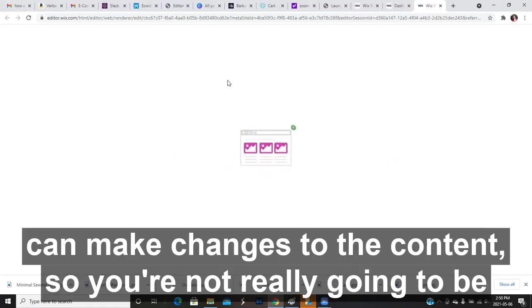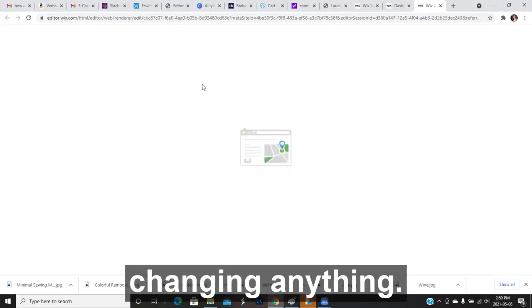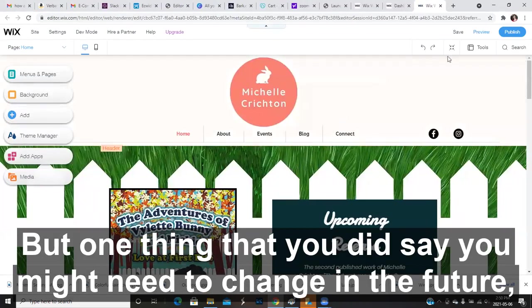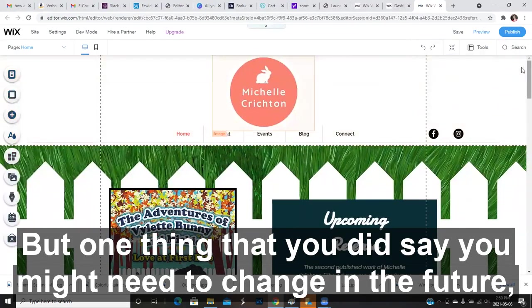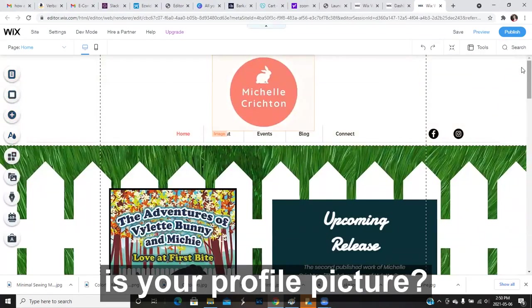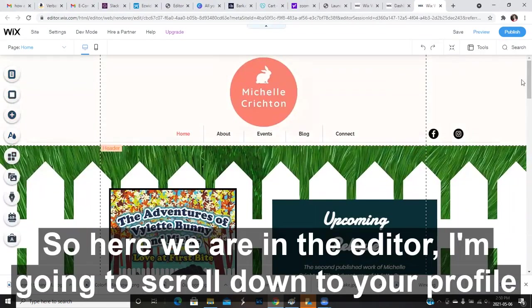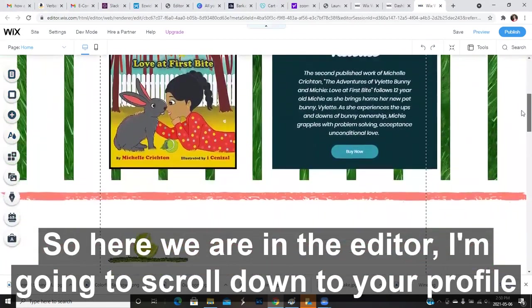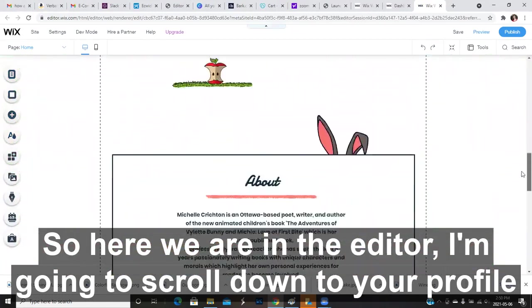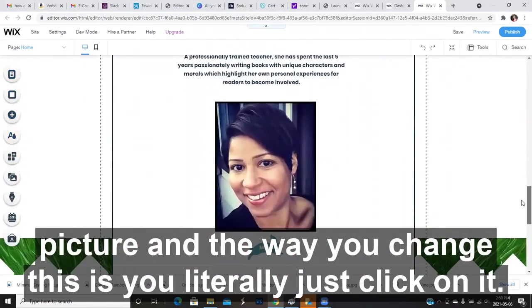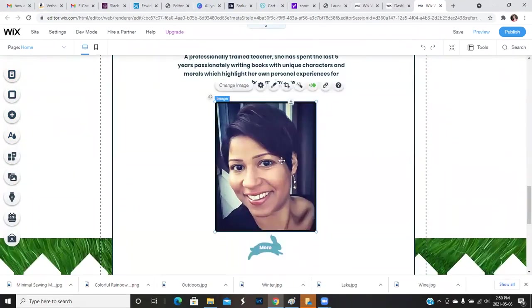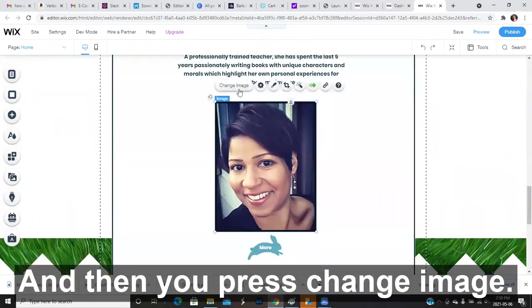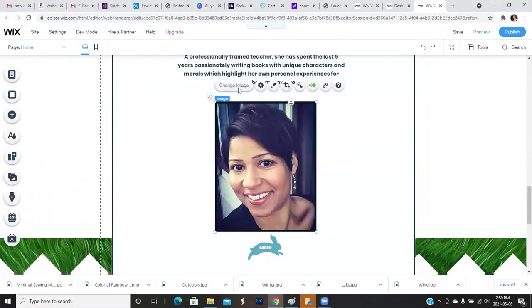So you're not really going to be changing anything. But one thing that you did say you might need to change in the future is your profile picture. So here we are in the editor. I'm going to scroll down to your profile picture. And the way you change this is you literally just click on it and then you press change image.